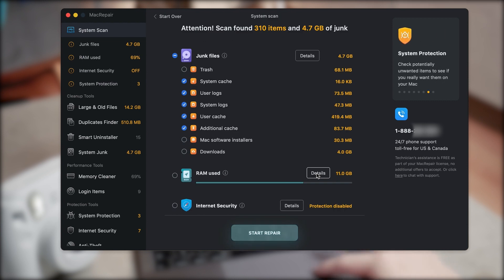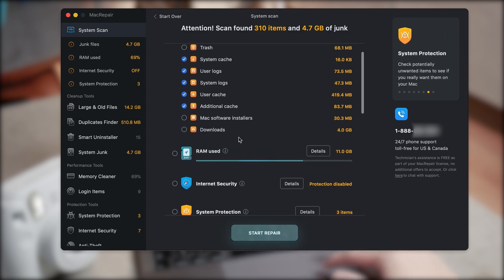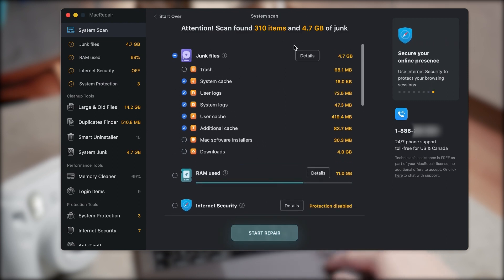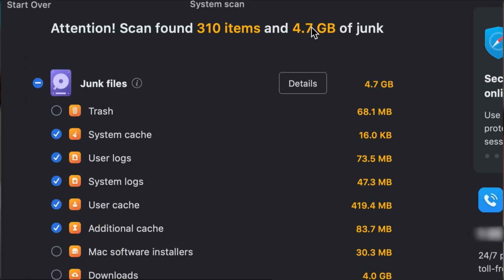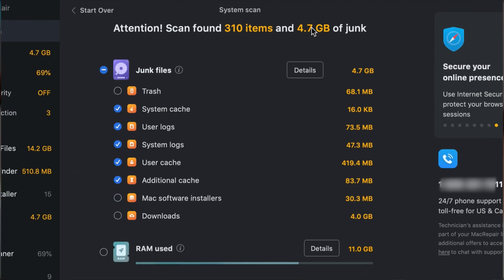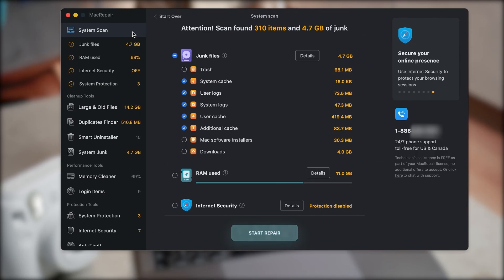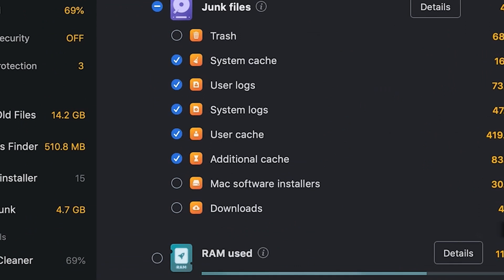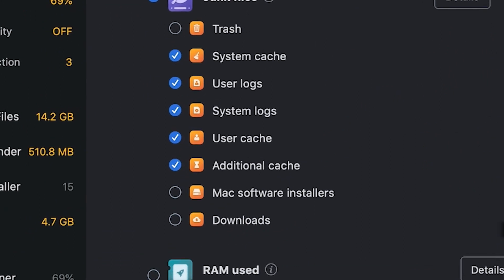But once it's done, you'll get a list of all the things that you can see right here on the screen. So focus on these sections: focus on the trash, system cache, system and user logs, user cache and additional cache.